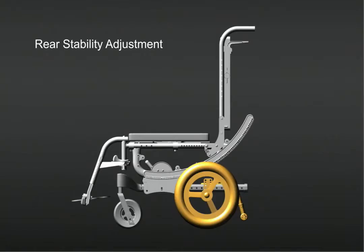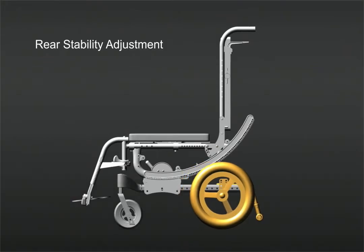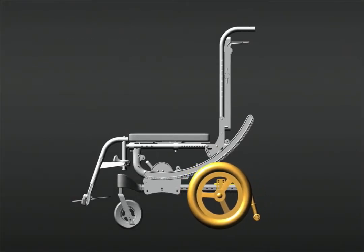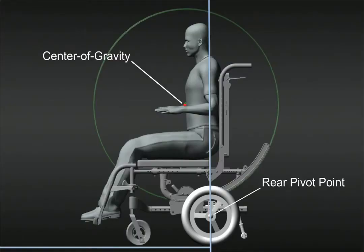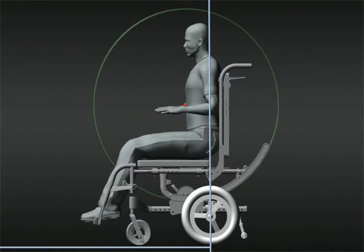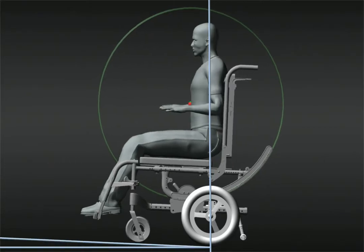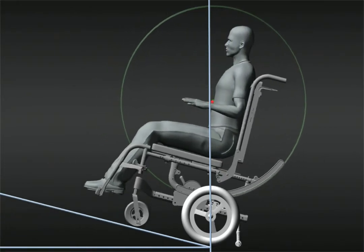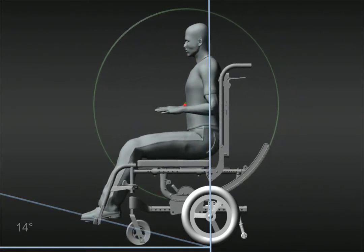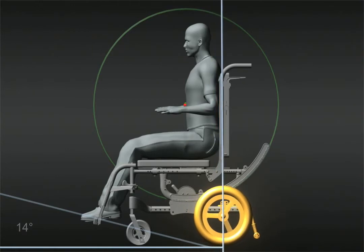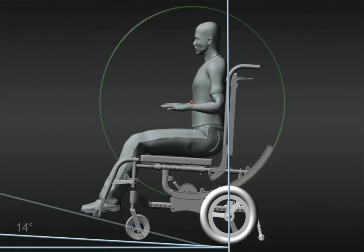The last adjustment capability is rear stability adjustment. This is accomplished by moving the rear wheel forward and backwards on the base frame. In this example, the center of gravity passes over the point of support — the axle of the rear wheel — at approximately 14 degrees. By simply moving the rear wheel rearward on the base frame, you can significantly and easily improve the rear stability.